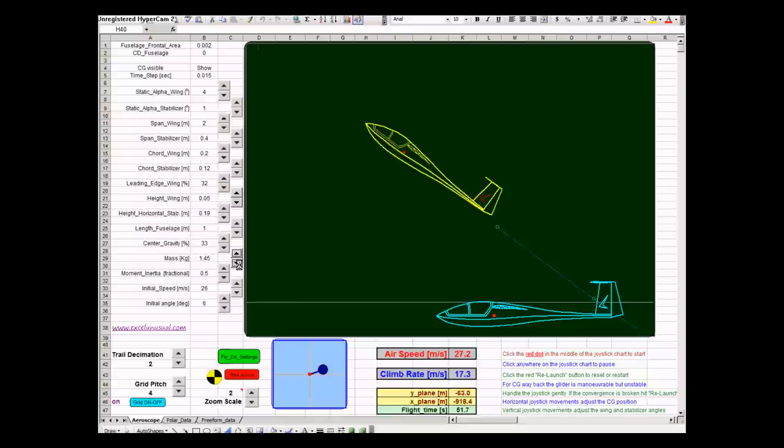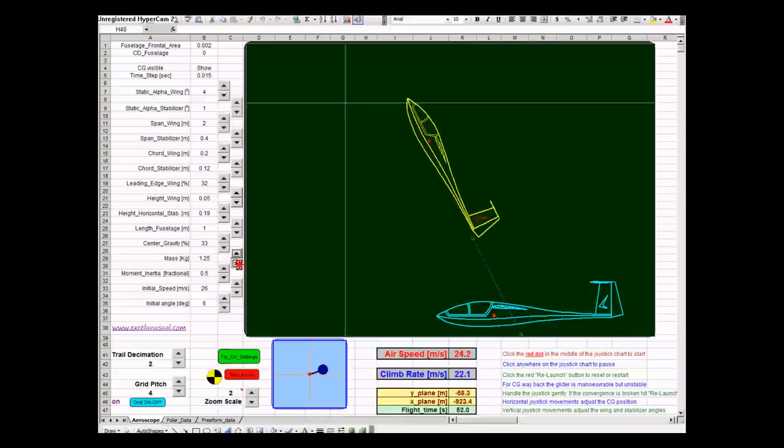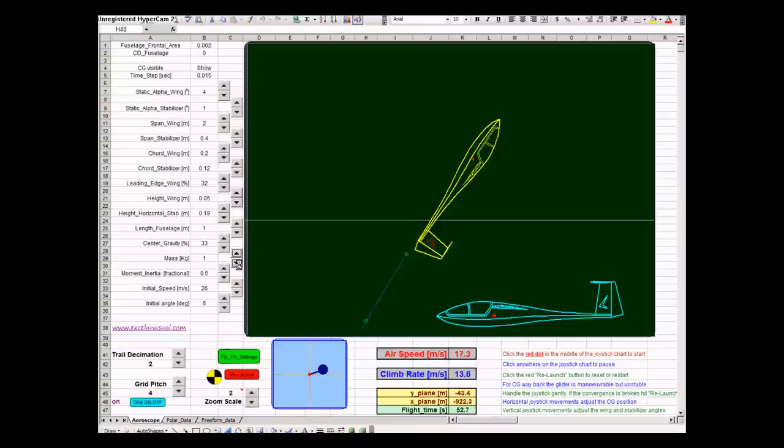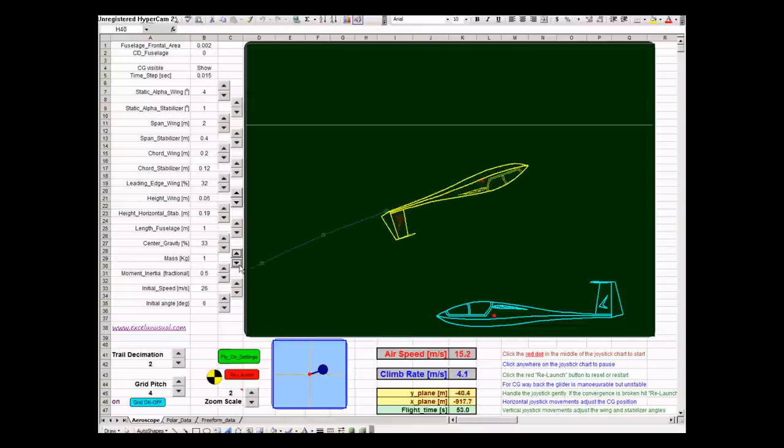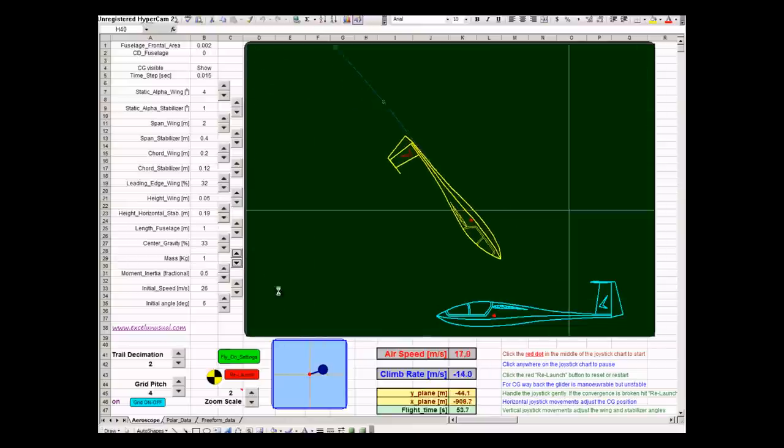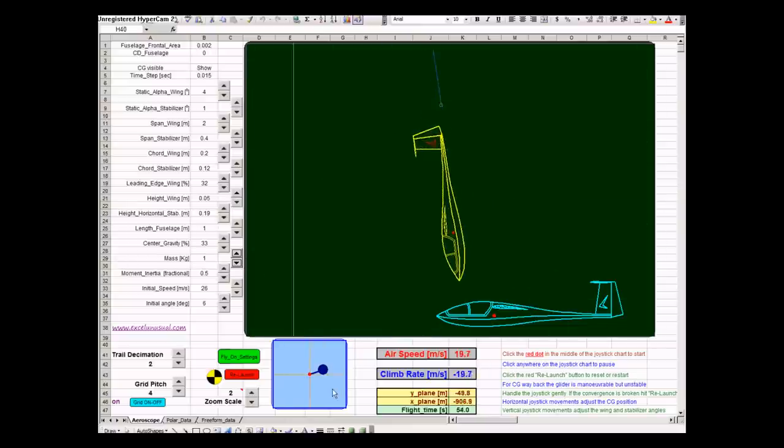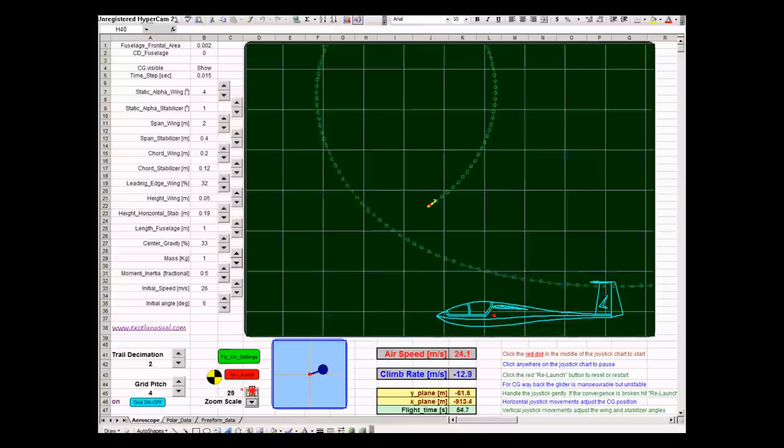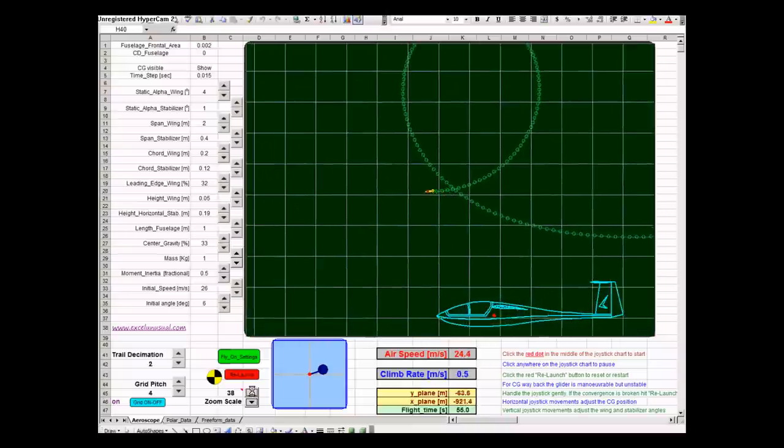We can make it one kilogram, the original mass. You can see the plane looping. These are back loops.